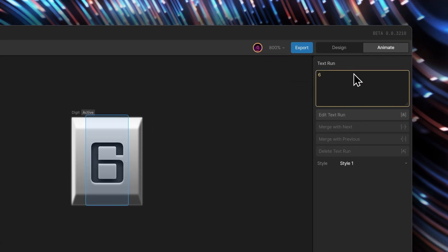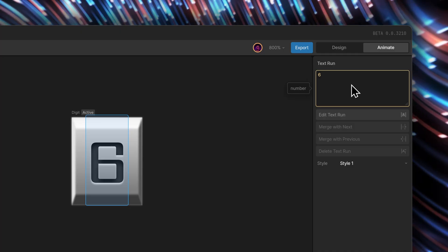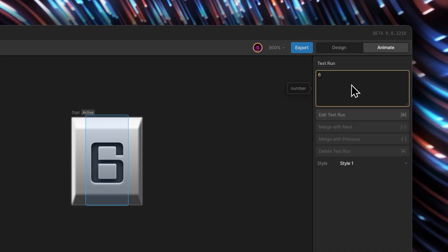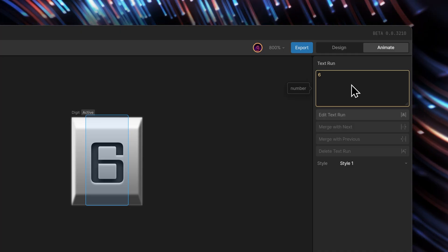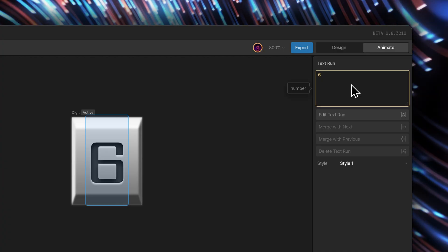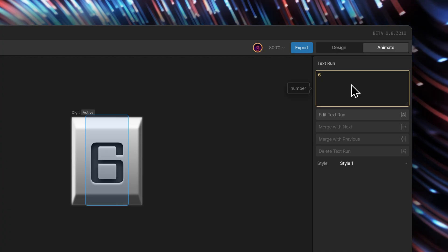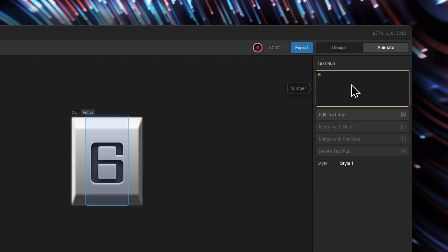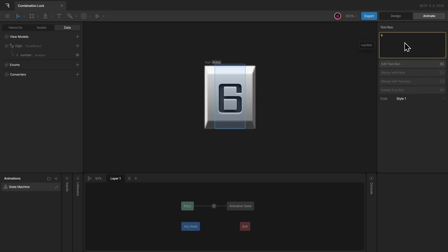Notice we get the orange outline around the text run input because of an unsuccessful data bind. That's because we are binding the number input with the text run. Instead, it expects a string value — that is a text.